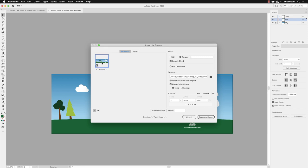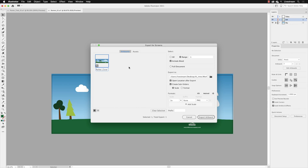Now the actual file name once it's exported is taken from the artboard name. So if I click in there, this will change the artboard name from the generic artboard one. I'm going to call this Twitter cover and then hit the return key. That will change the name of the artboard in the document as well, but that will now become the file name when exported.